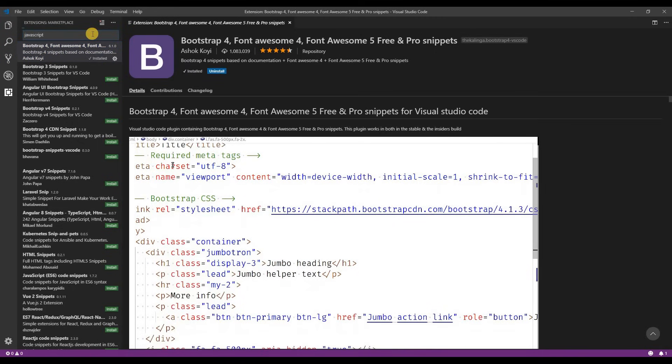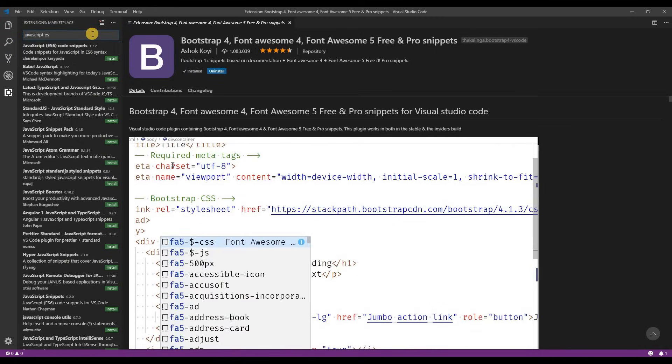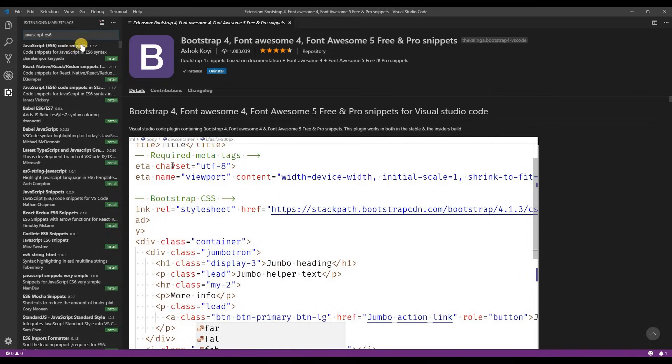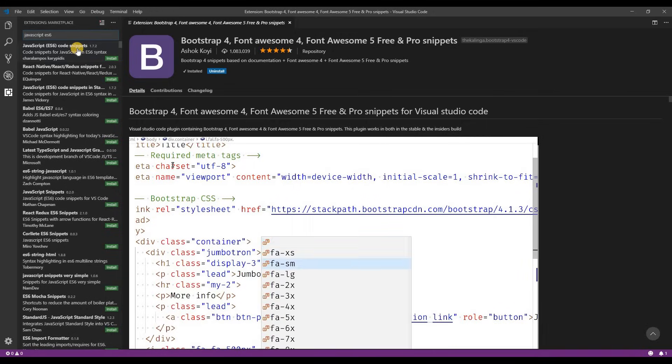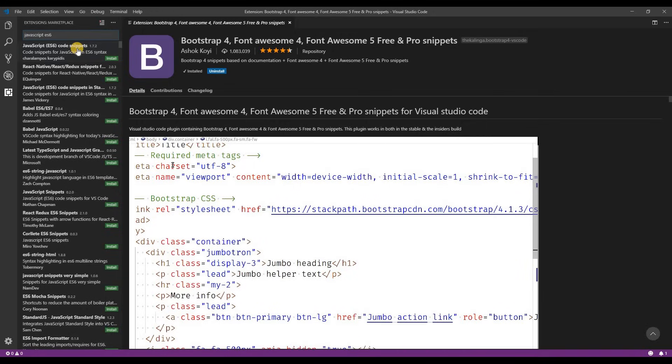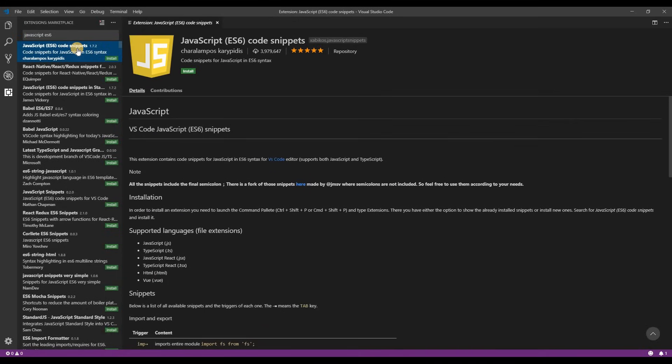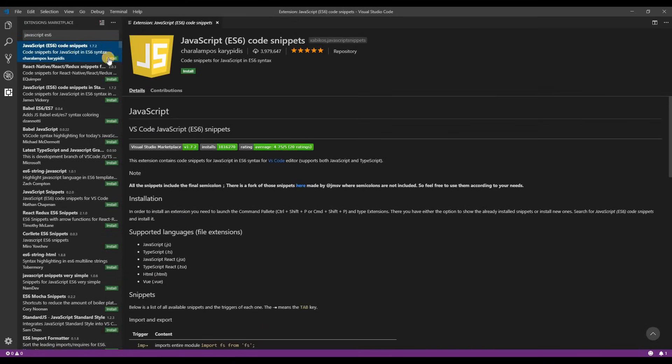The next extension is javascript es6 snippets. JavaScript is a programming language that spans front-end and back-end development. In web development JavaScript is key. You'll be writing a lot of it so these snippets will be helpful.